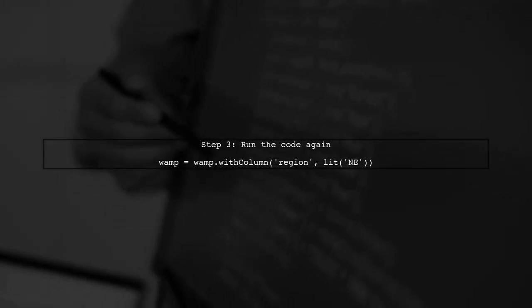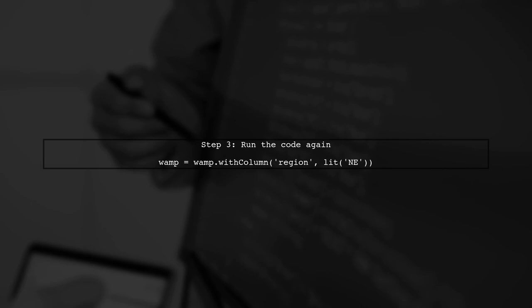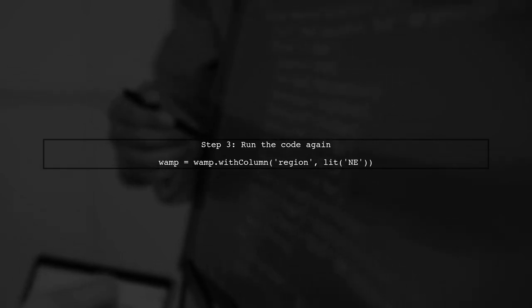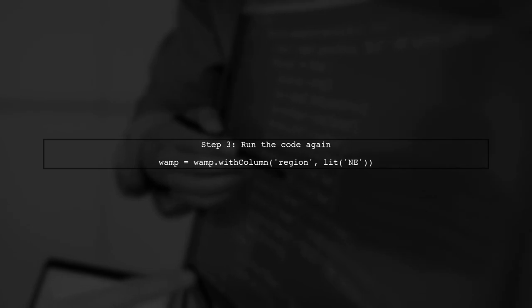After making sure the lit function is imported, run your code again. You should now be able to add the Region column without any errors.